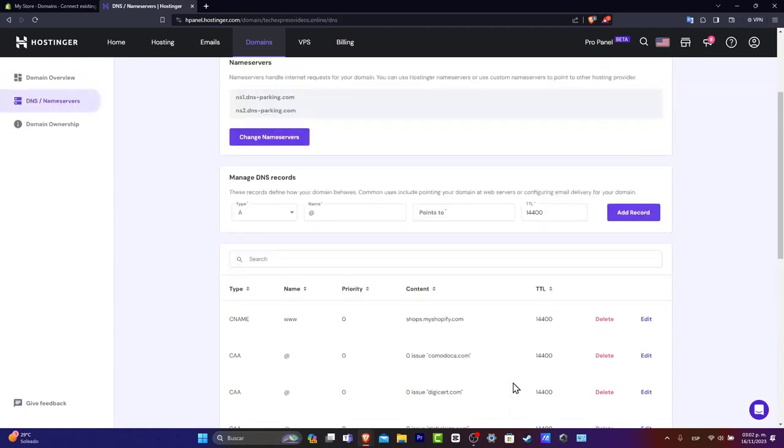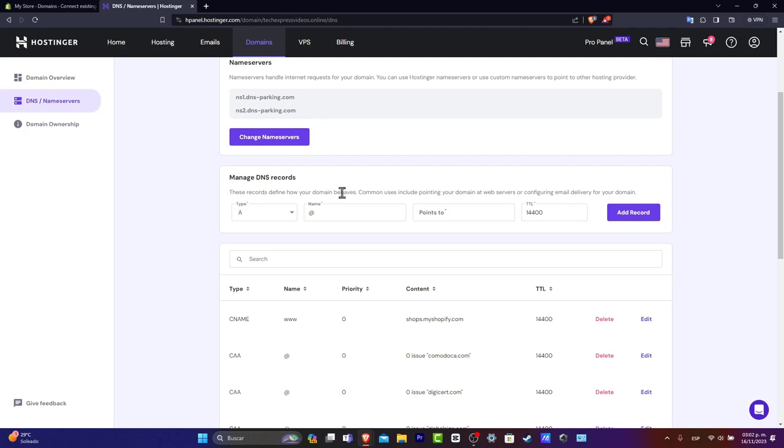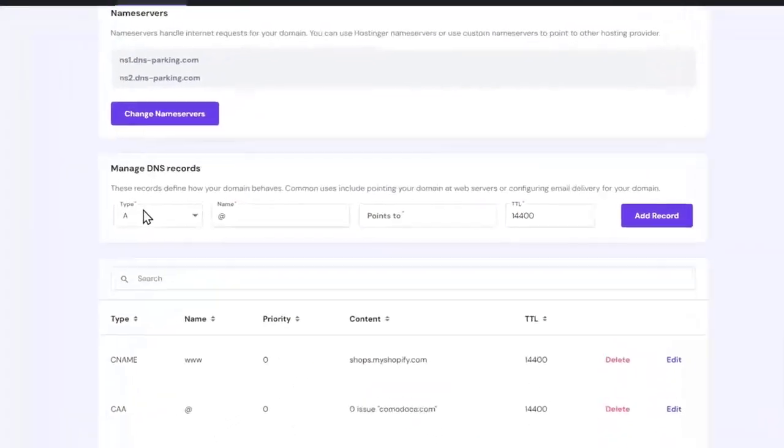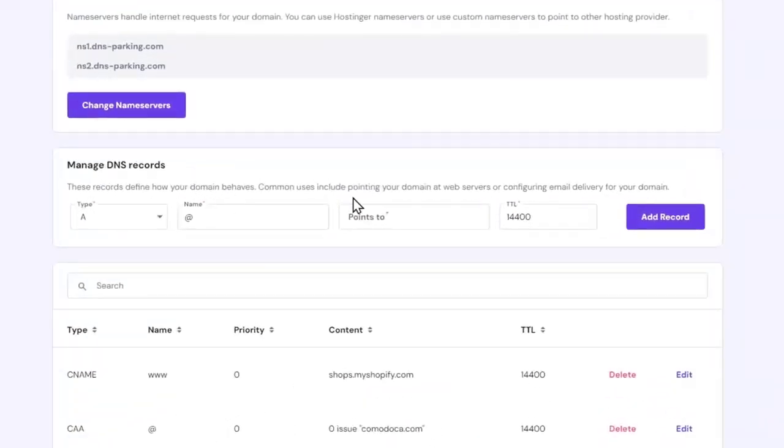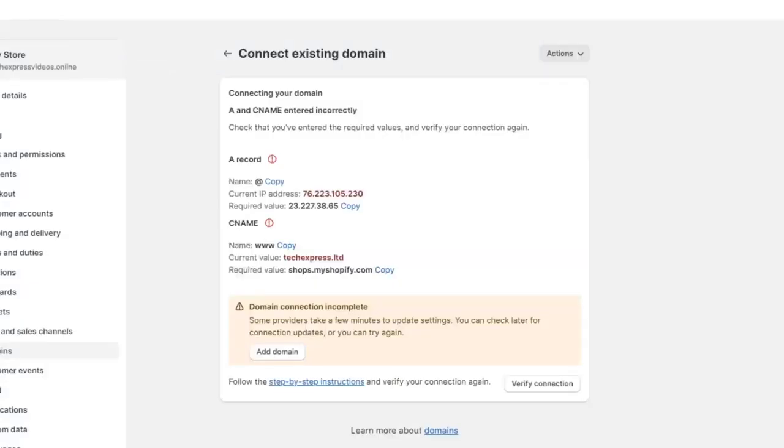So as you can see, in the upper side, here's the section where I can add a new record. So let's add it right here. I need it to have a type, name, and points to.